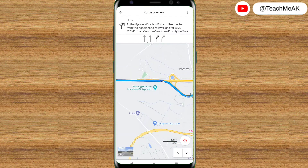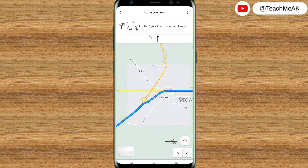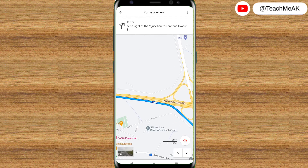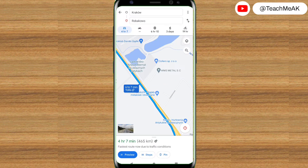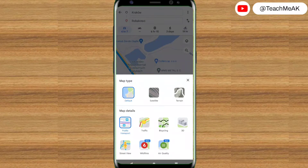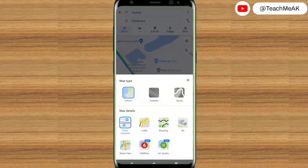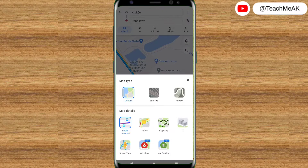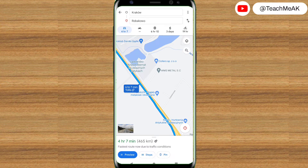This is how with the turn-by-turn options you will be able to reach your destination. However, some features are unavailable when you use offline maps - such as public transport, traffic, bicycling, 3D, street view, wildfires, and air quality. All these features are unavailable in offline maps and would require an internet connection.